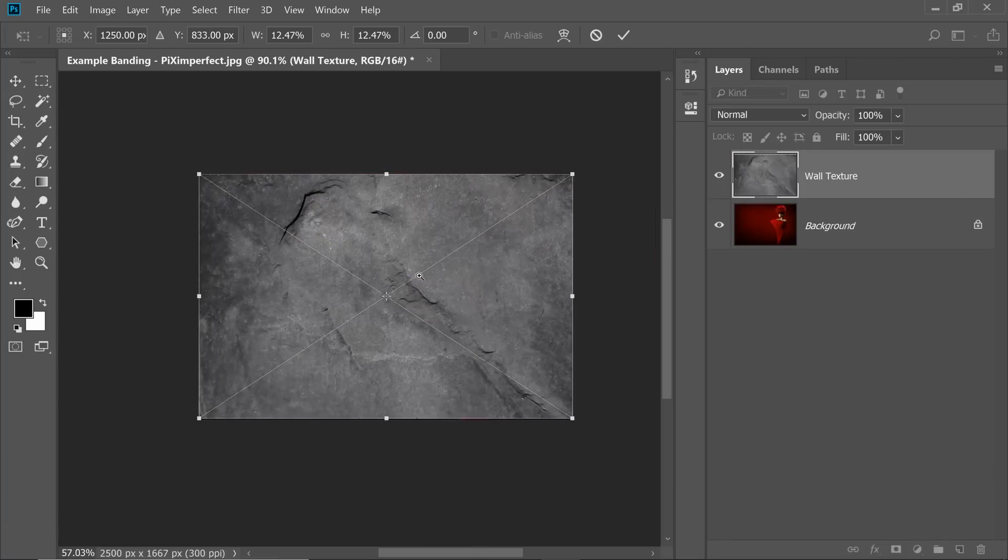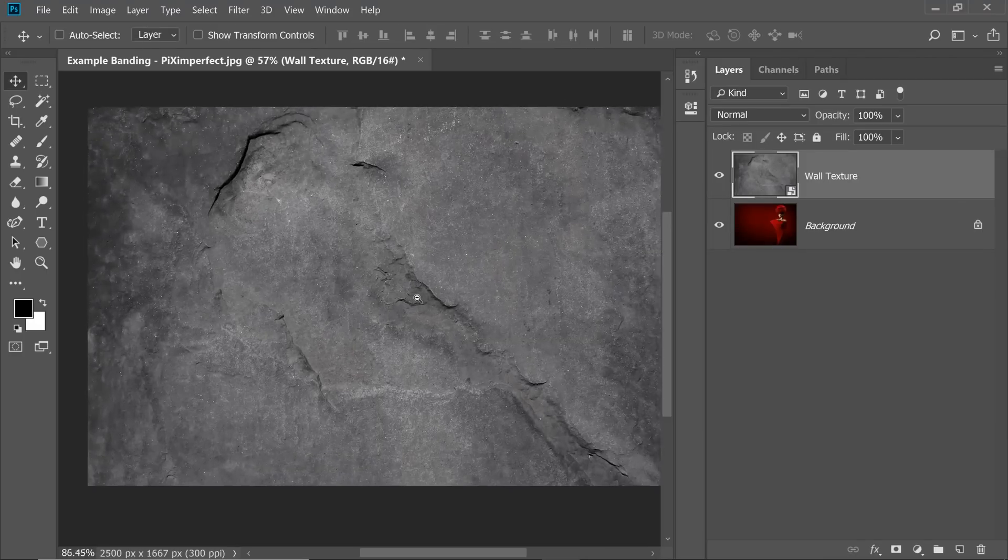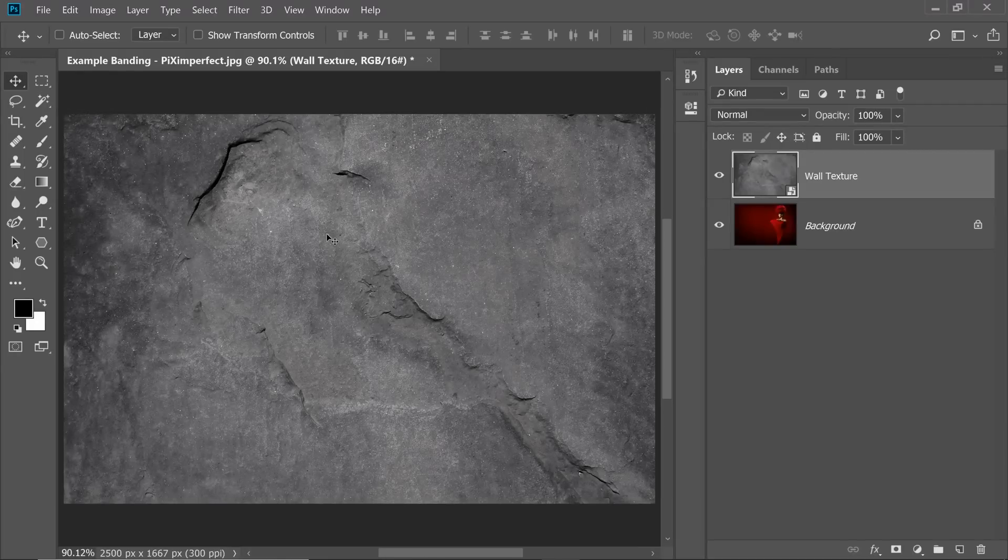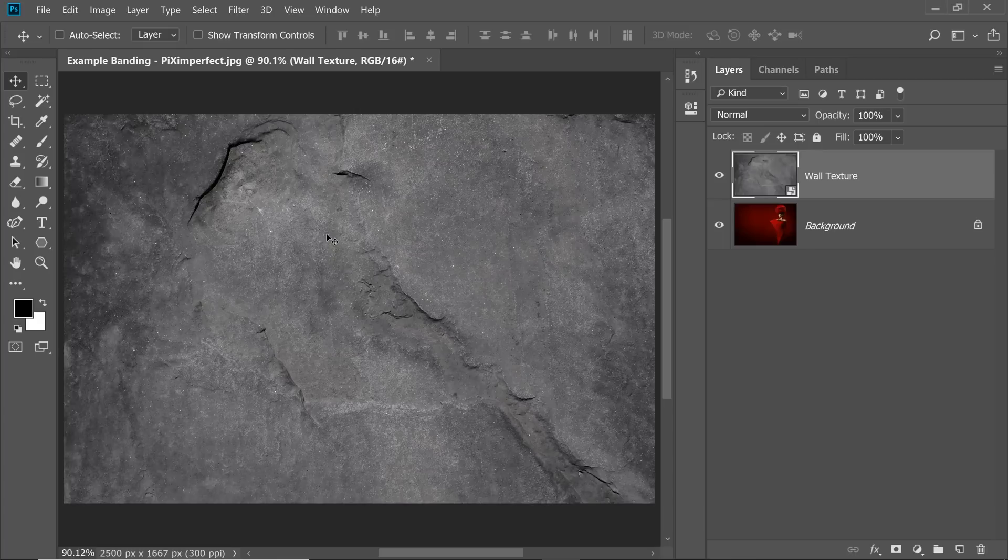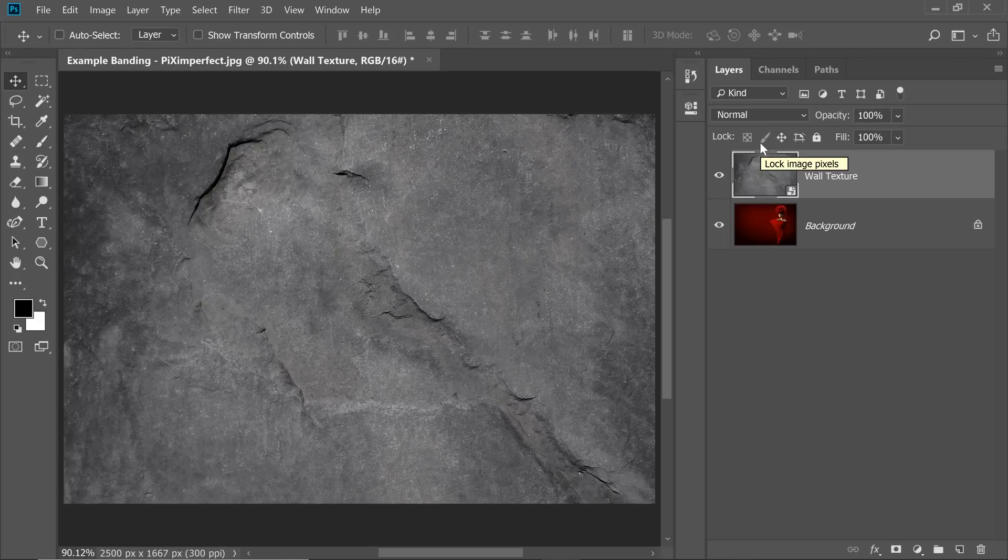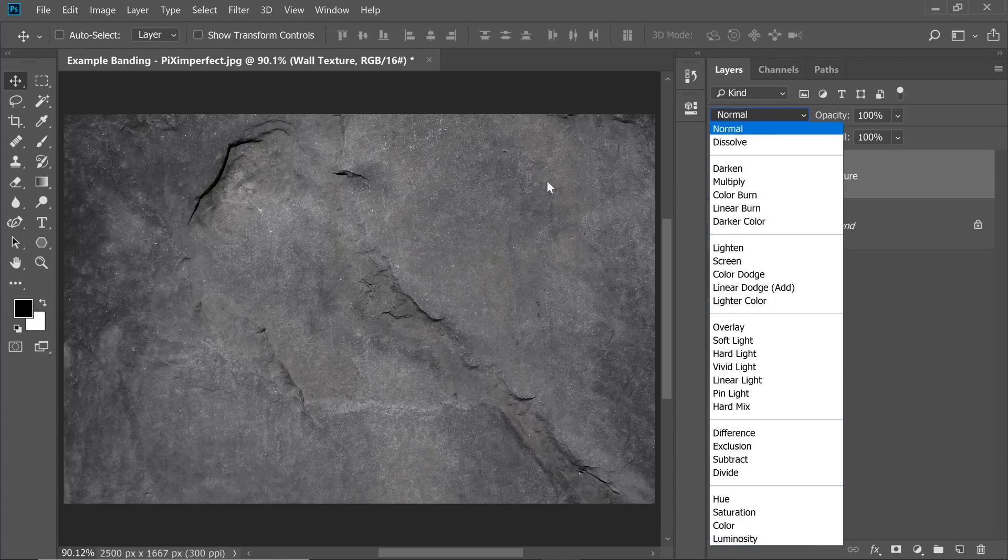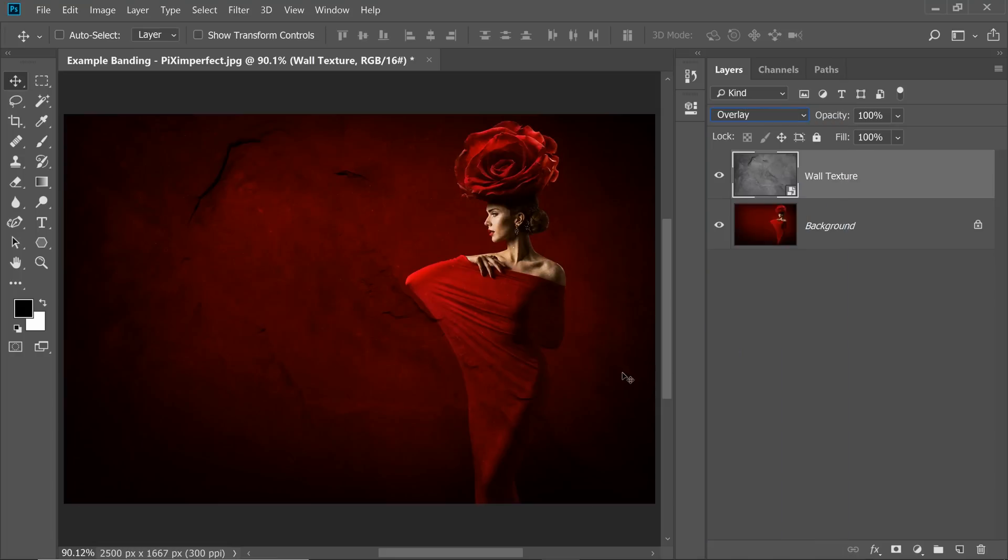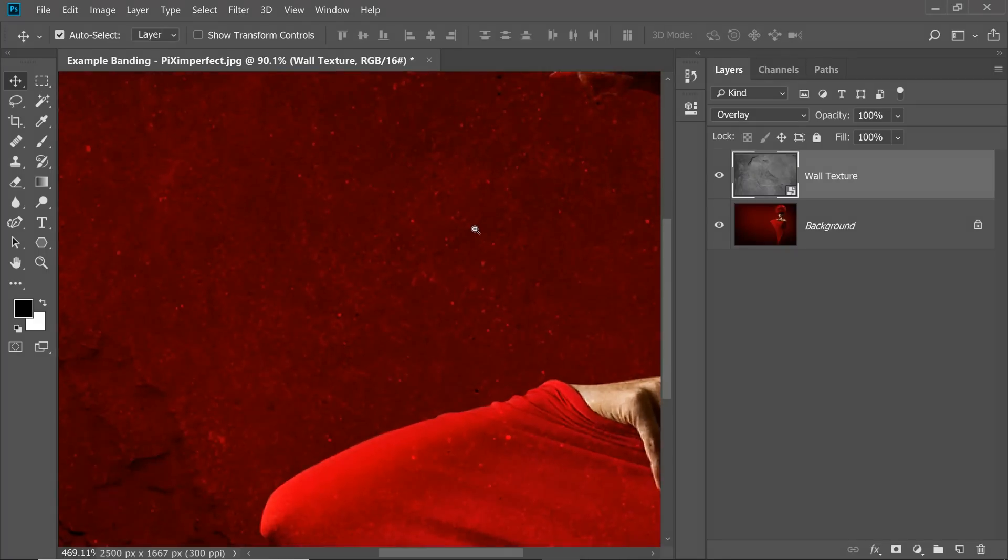Now you can adjust it the way you like it. I'm going to make it a little bigger. And then you can try any Blend Mode that you like. Now there are tons of ways of applying texture to your images and we have a lot of videos on that. You can check it out on our channel. However, one of the simplest ways is just change the Blend Mode since this is grey. Let's change it to Overlay. And as you can see, the banding is gone.